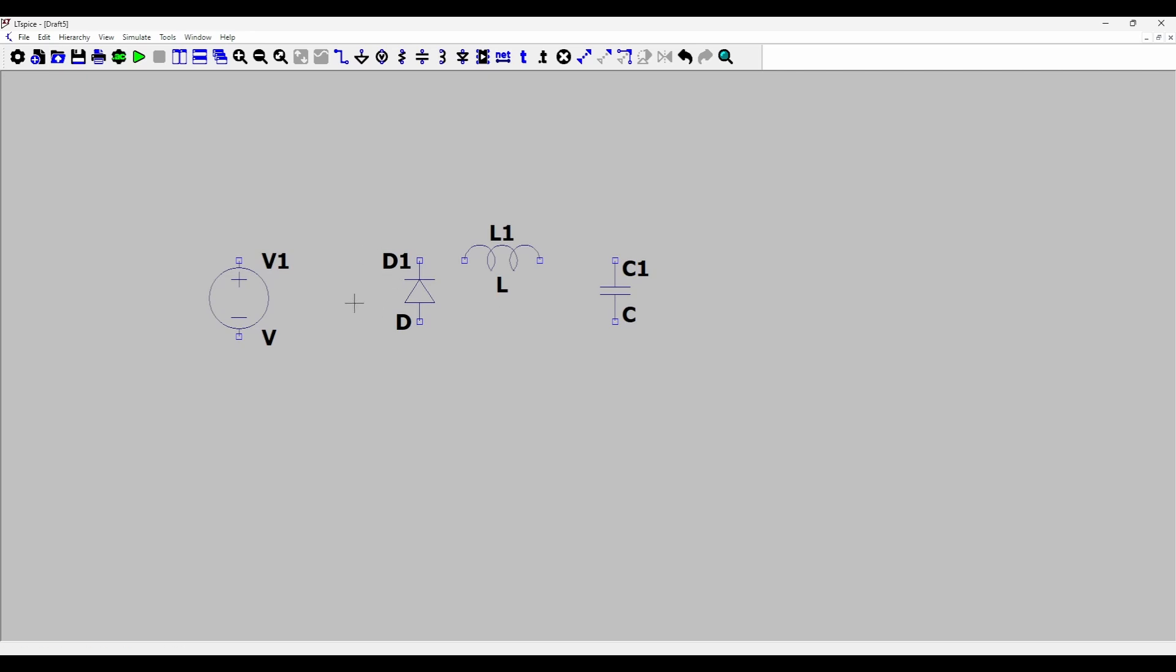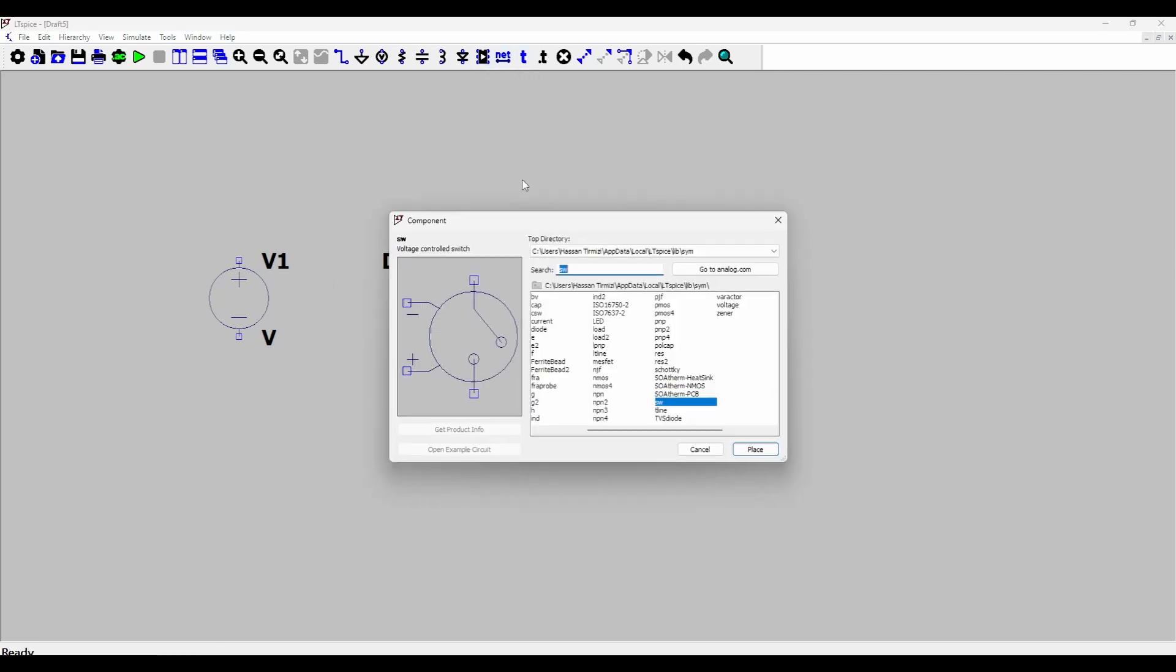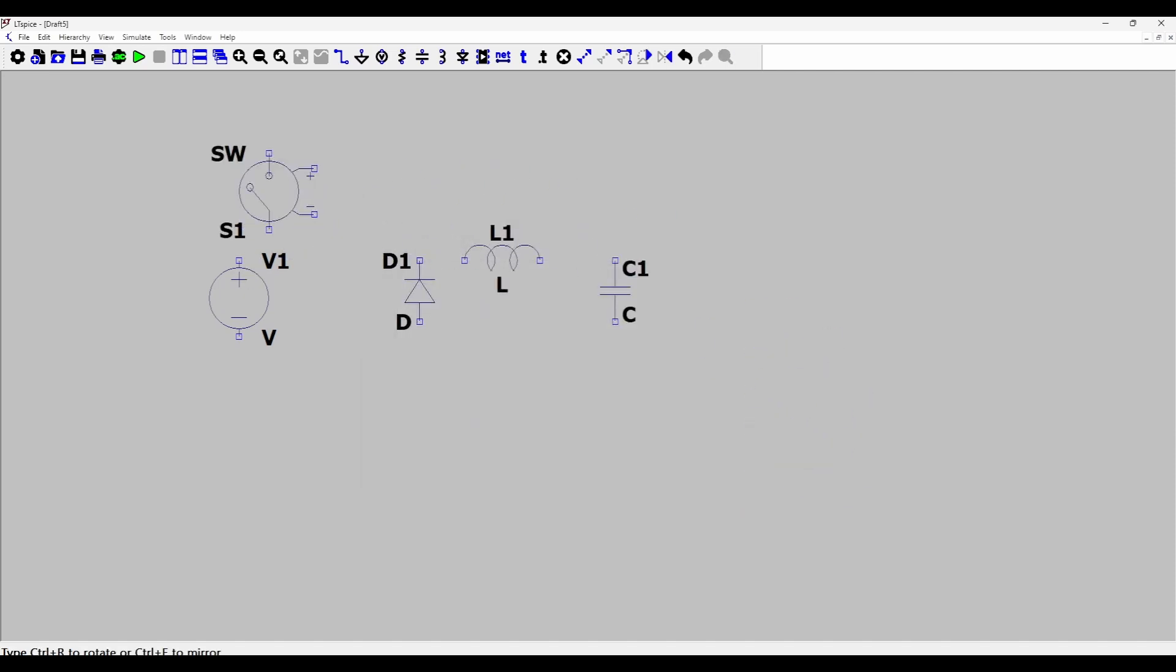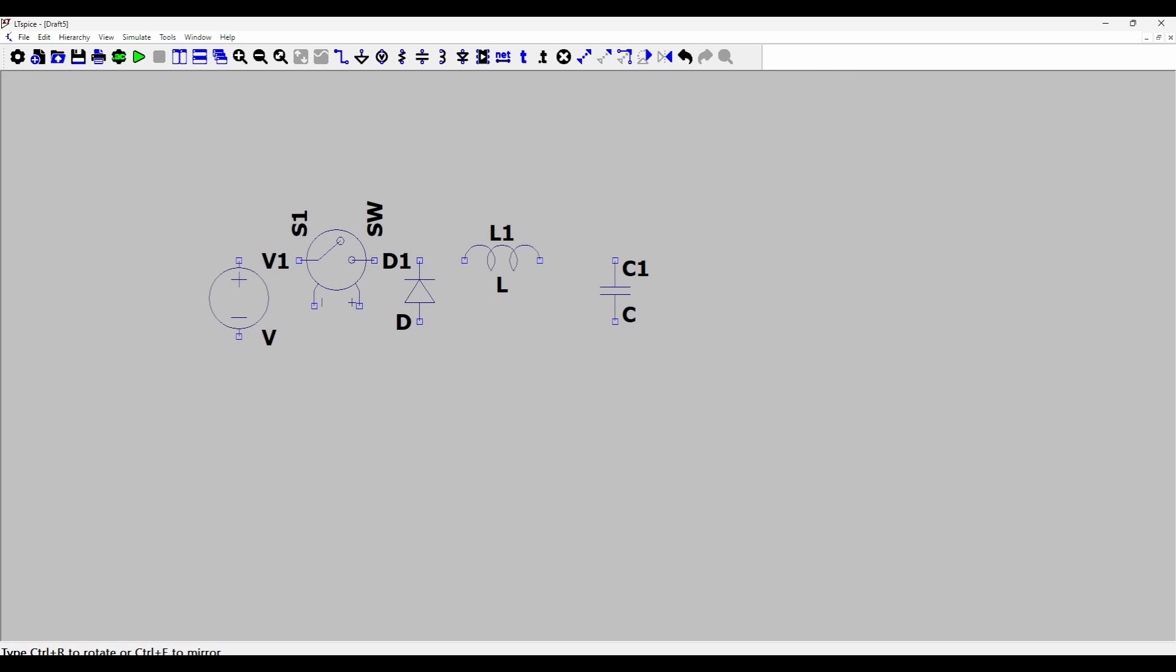In order to simulate a MOSFET or a BJT, I will put a voltage controlled switch here. I'll go to components and search for SW which is a voltage controlled switch. I will rotate it and place somewhere here like this.